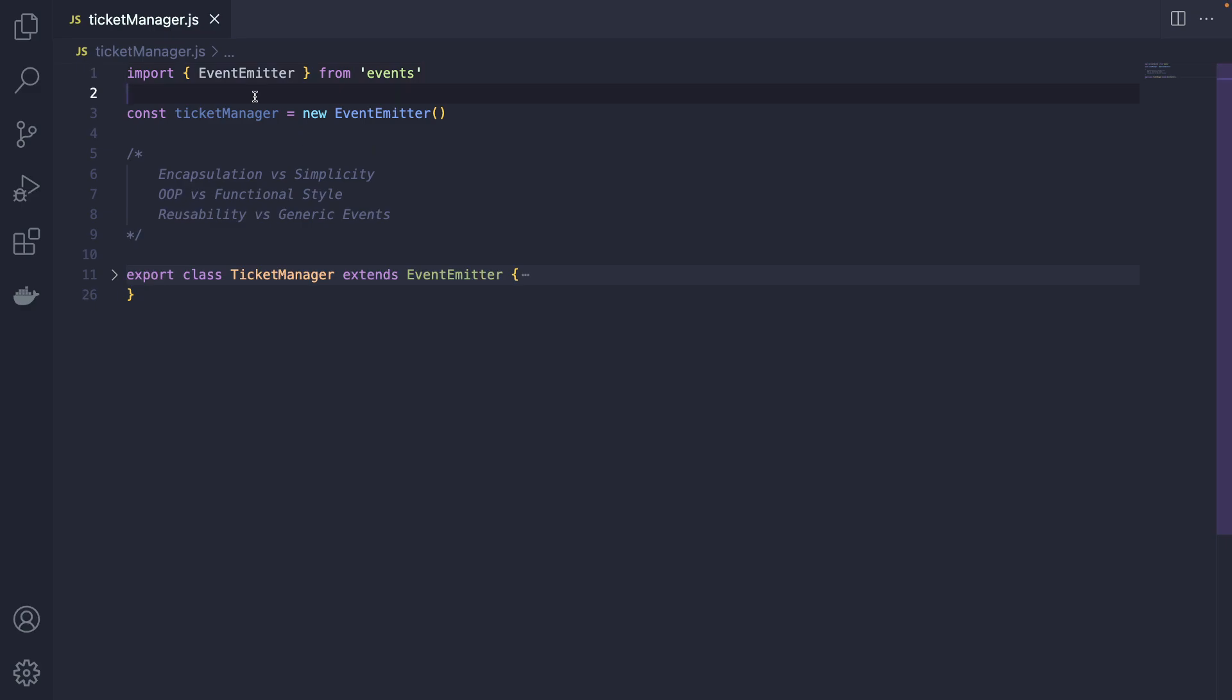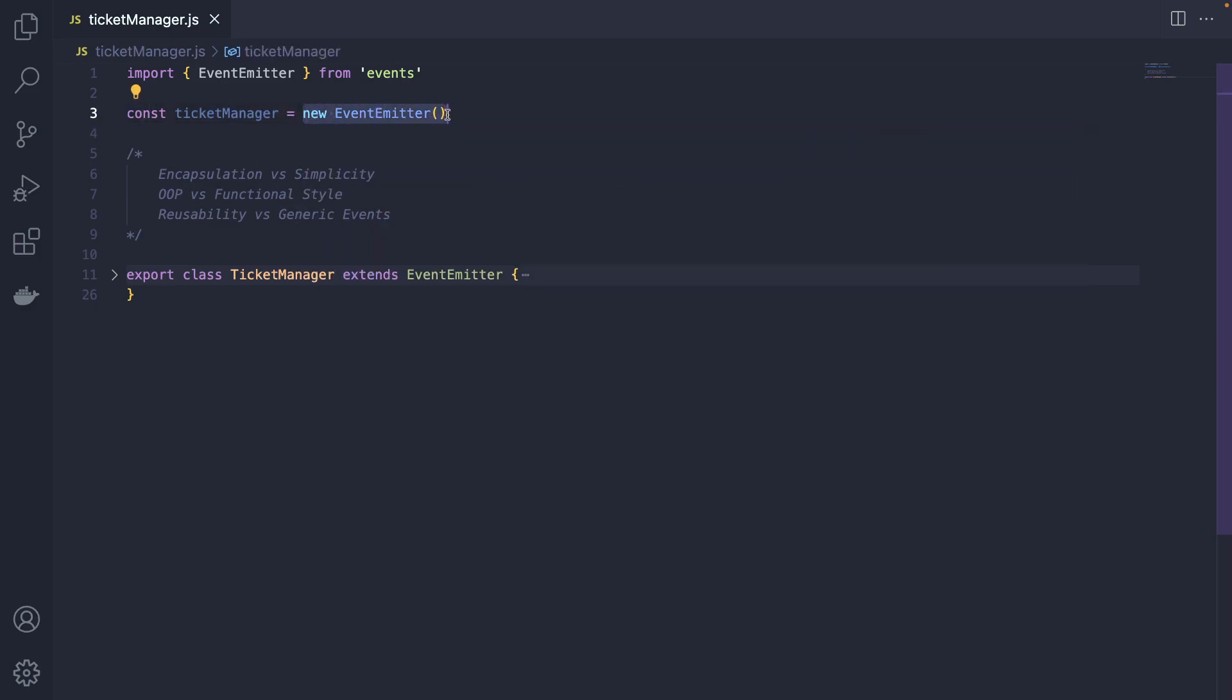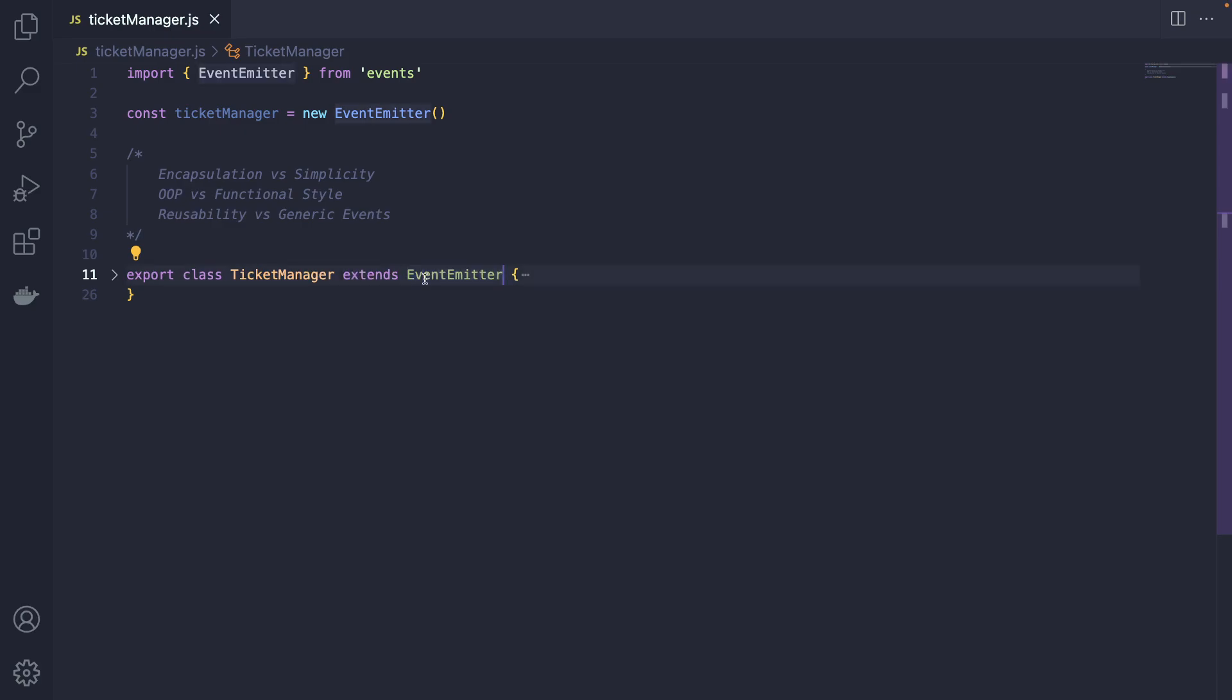There are two different ways of using event emitters. This is the first way where we simply create an instance of this class, say ticket manager equals new event emitter. And there's a different way where we actually create a new class, say ticket manager, and then extend it from the event emitter class.